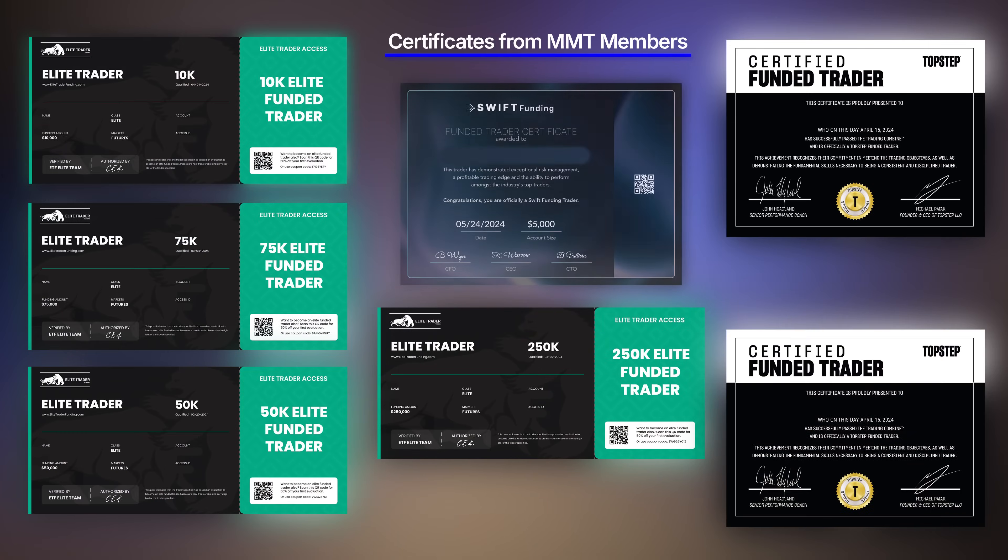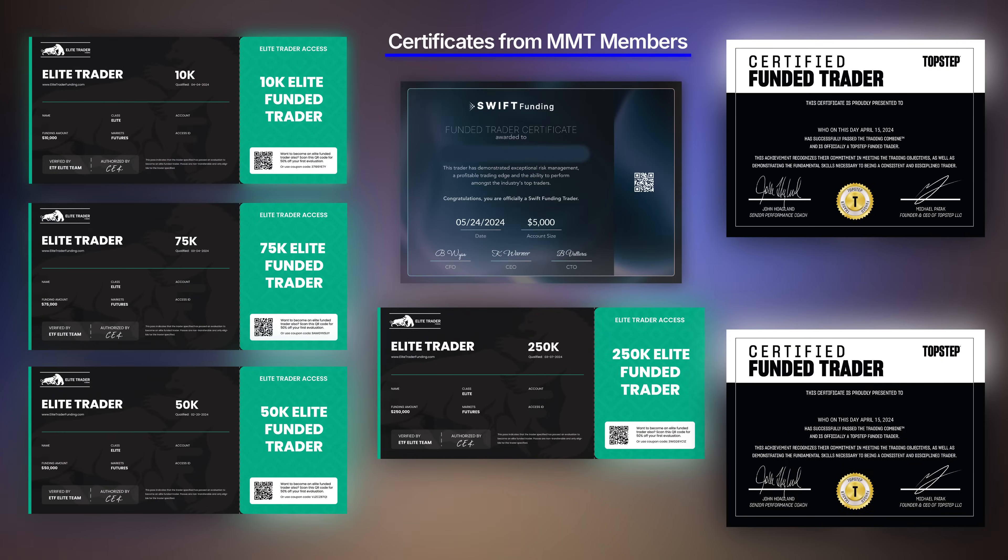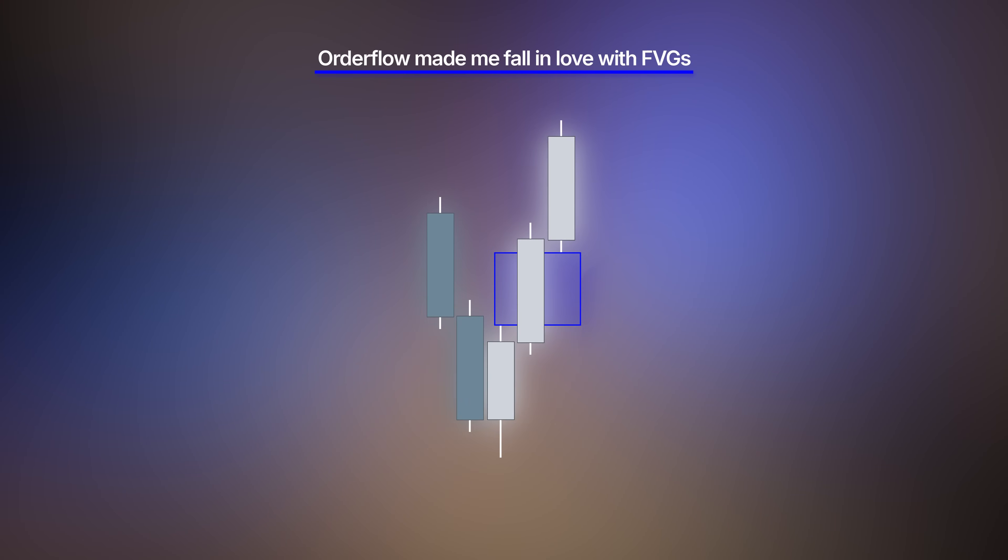A concept that made me and the MMT members a lot of profit is order flow. Order flow is my everything — it is what made me fall in love with fair value gaps, and today I want to introduce you to order flow. If you don't watch out, you will also fall in love with fair value gaps.